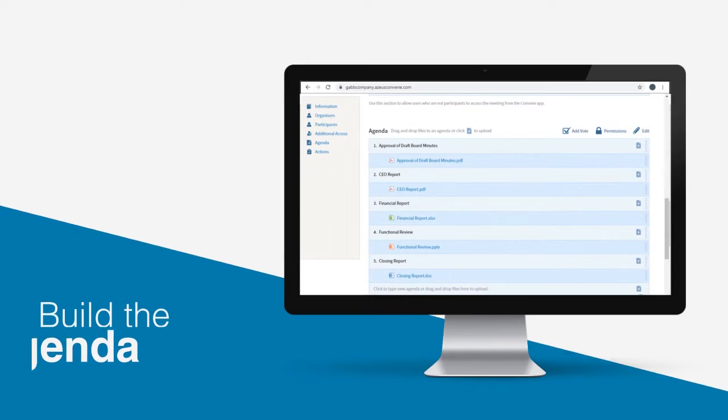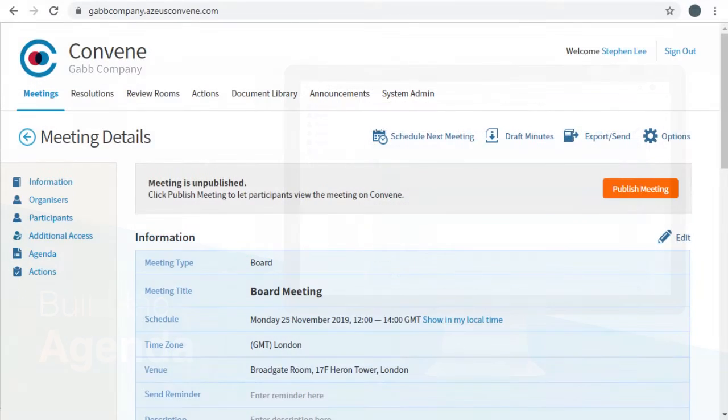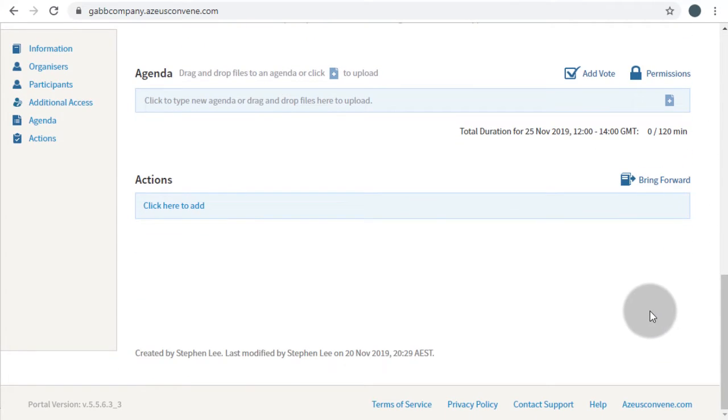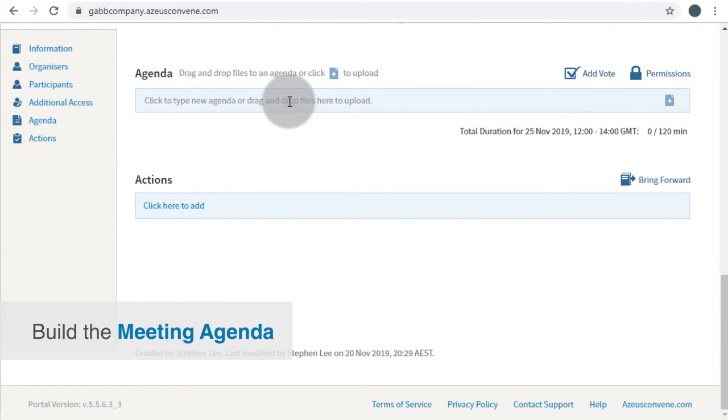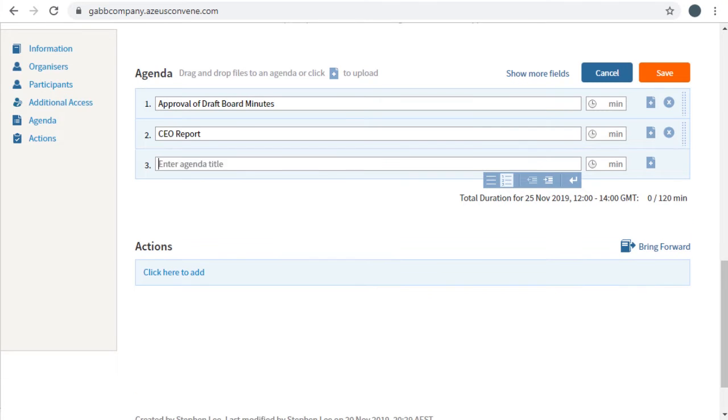Now, you're ready to build your agenda and add documents. On your meeting page, scroll down to the Agenda section. To start entering your agenda items, simply click the grid and start typing.